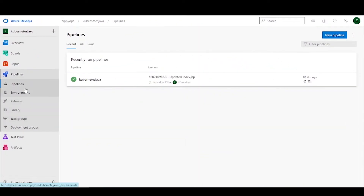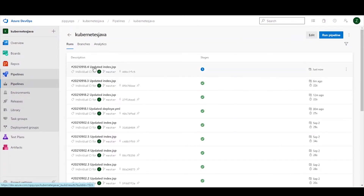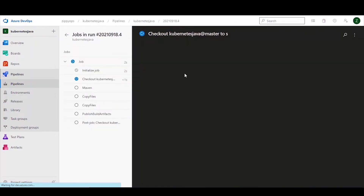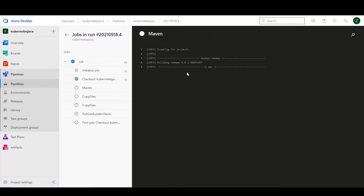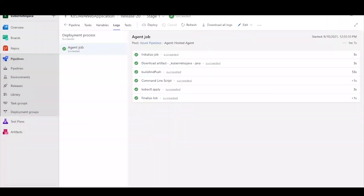Let's see the pipeline in action. First, let us check the Microsoft Azure console. Here we can see no application services are running in the AKS cluster. Let us run the pipeline to create the Docker image for the Java application code, and deploy the pod on the AKS cluster by pulling the latest image from Azure Container Registry.